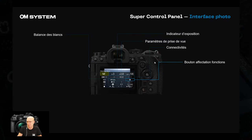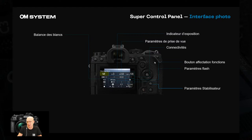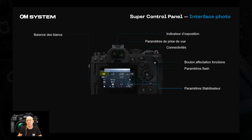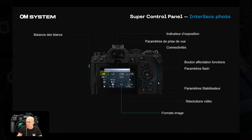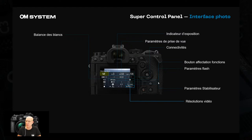Les paramètres de flash se trouvent ici : flash TTL ou flash manuel. Ensuite, les paramètres du stabilisateur — de base en automatique, mode recommandé. Pour les effets de filé, il vaudra mieux désactiver l'axe correspondant. La résolution vidéo est accessible directement : on peut voir qu'on est en 4K, et changer les valeurs de résolution et de vitesse. Par exemple, pour du slow motion en Full HD à 240 images/seconde, on peut y accéder sans passer par le menu.